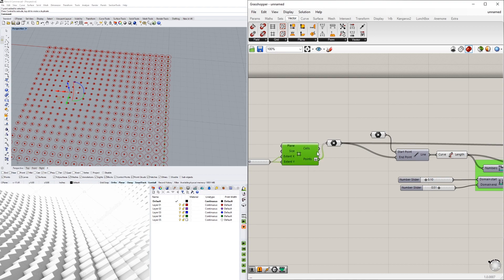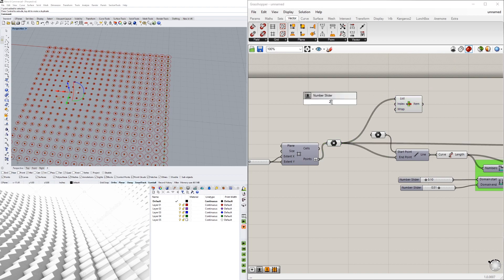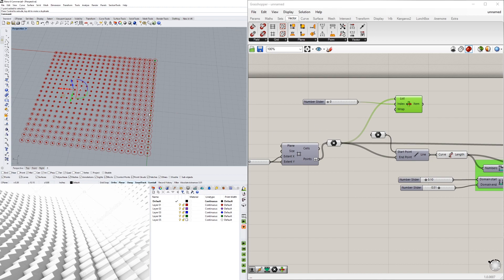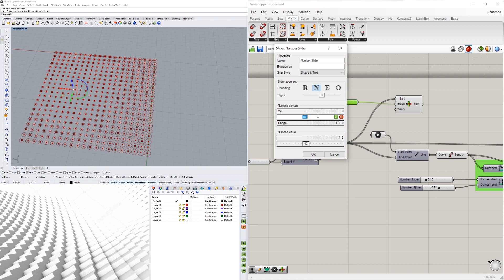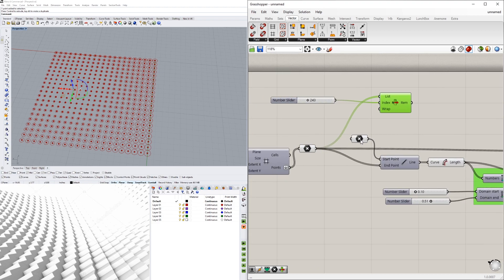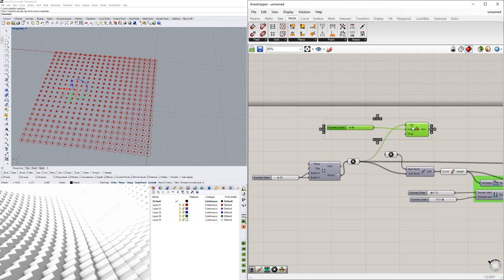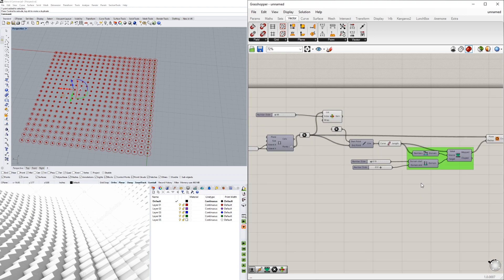Another interesting thing to do is take all of the grid points, go to a List Item component, plug them all in, and bring in a slider from 0 to 20 — or up to 1000 — to cycle through them. This lets you use any grid point as the attractor point by stepping through the list. So you don't have to manually place a point; you can cycle through the grid and use that as your point attractor.